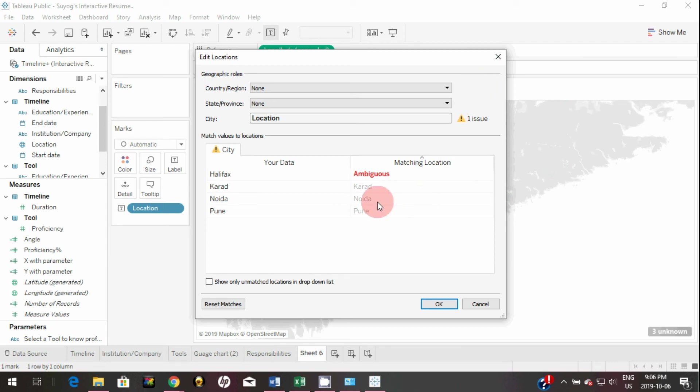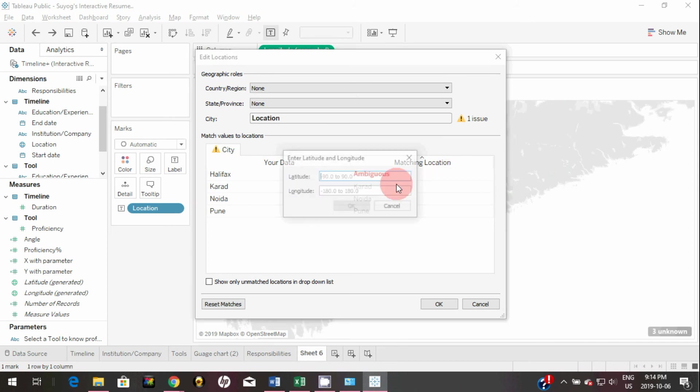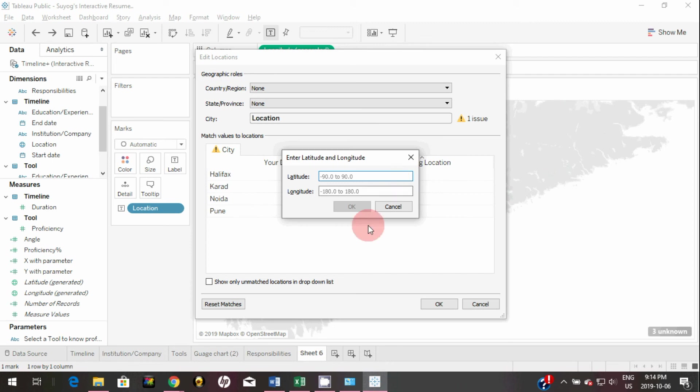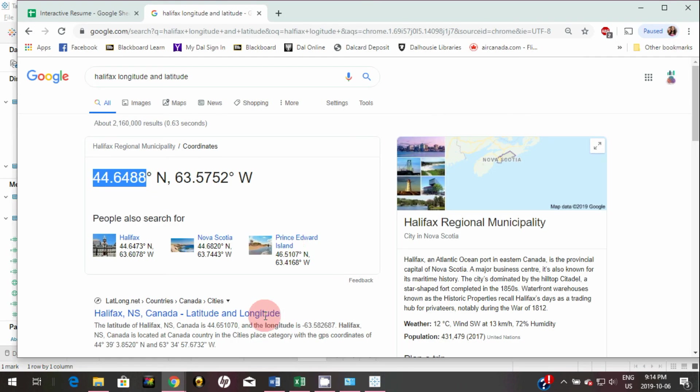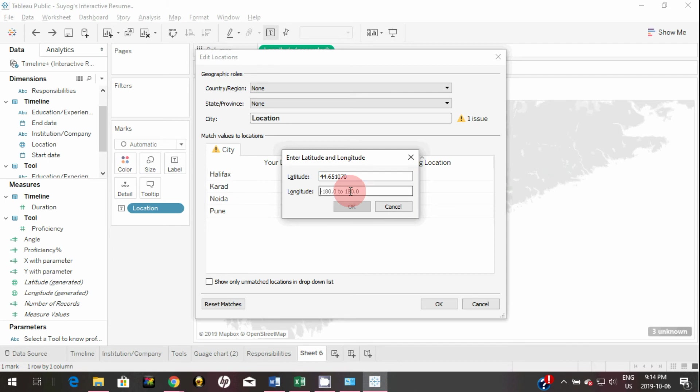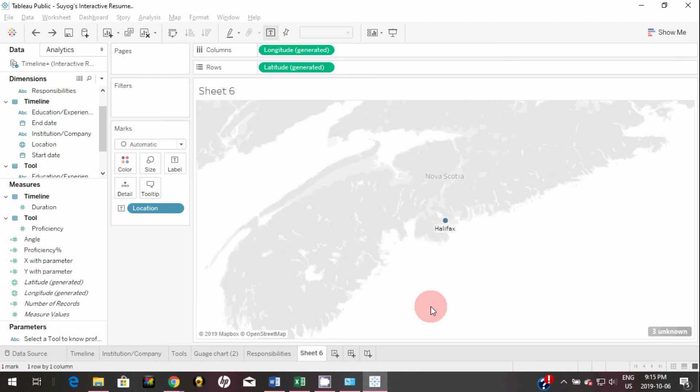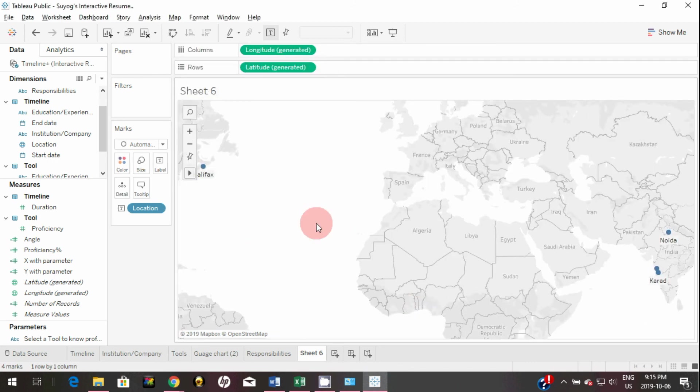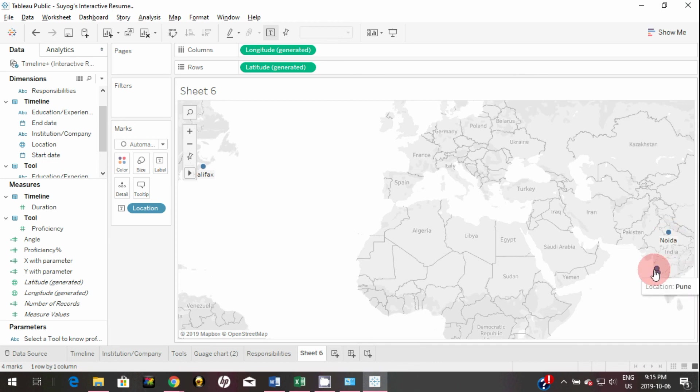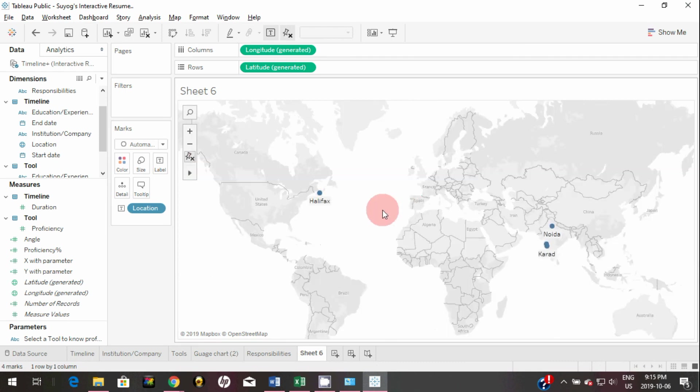To fix that, you can simply click on this dropdown and enter a latitude and longitude for Halifax. I will just Google that. Simply click OK and now as you can see all the cities are showing to its proper location. There you go, you successfully created a location visualization.